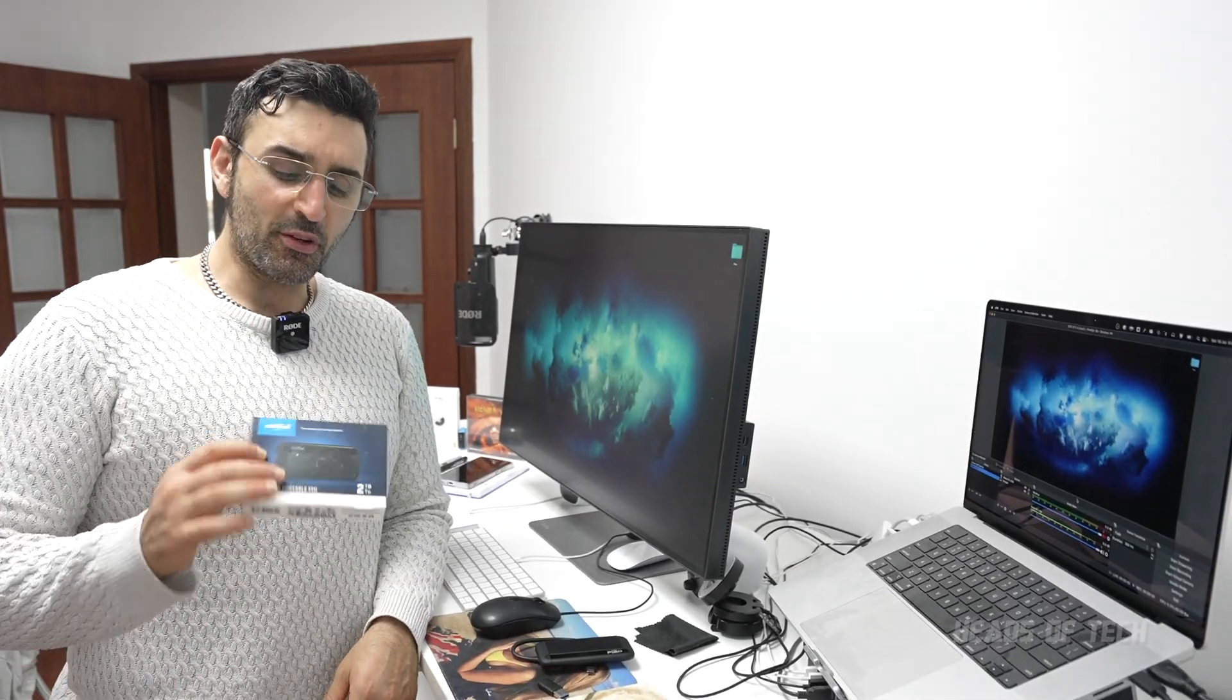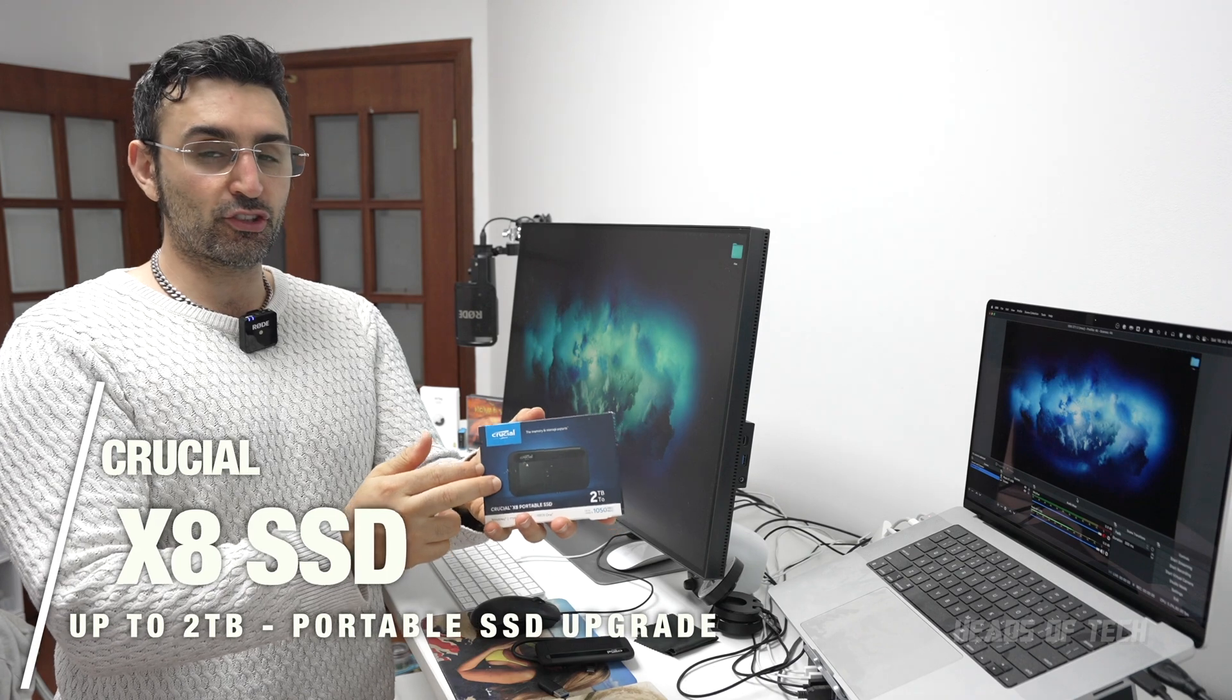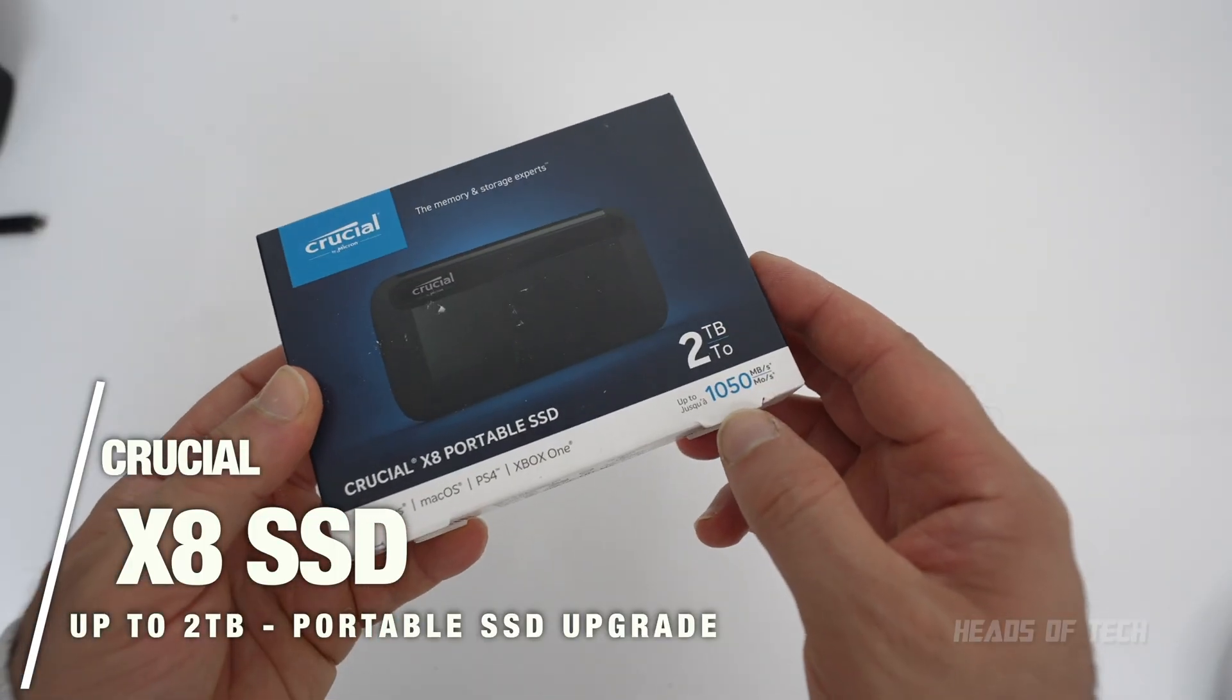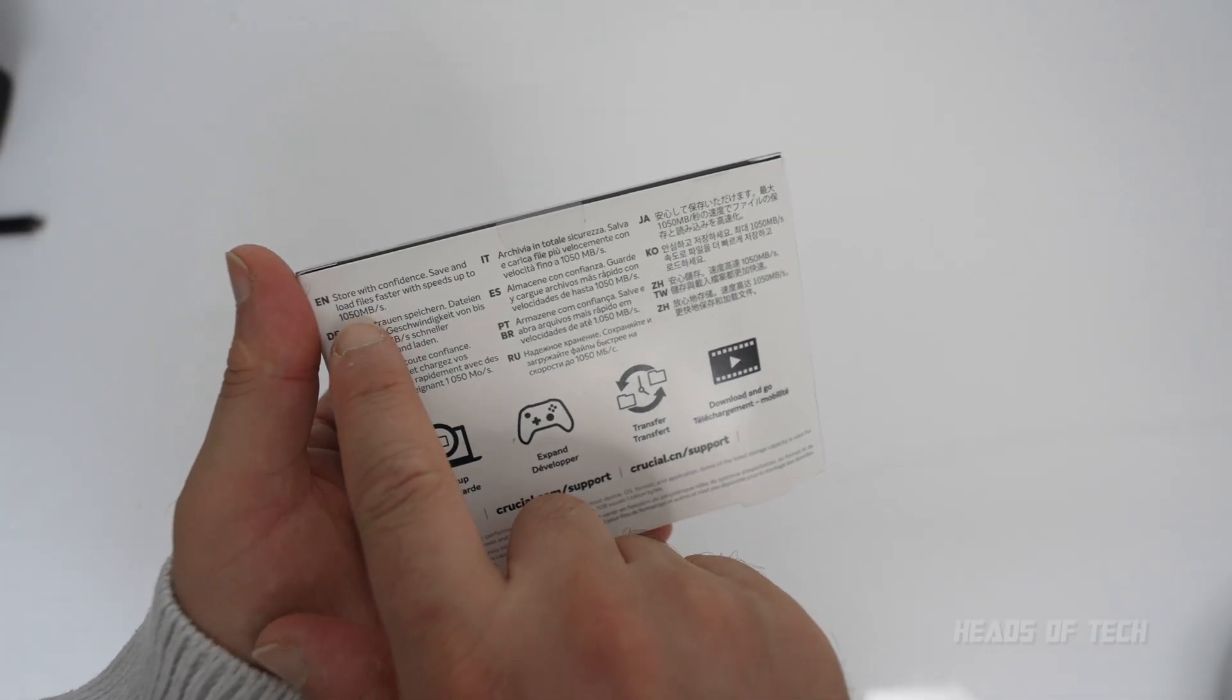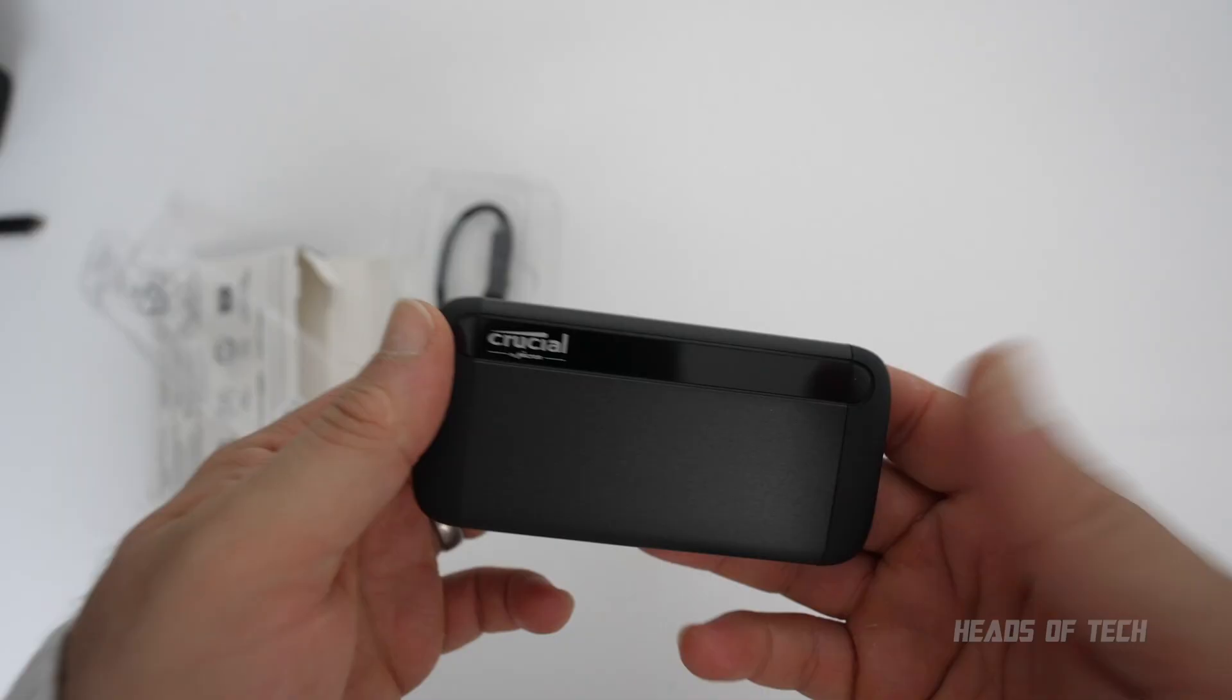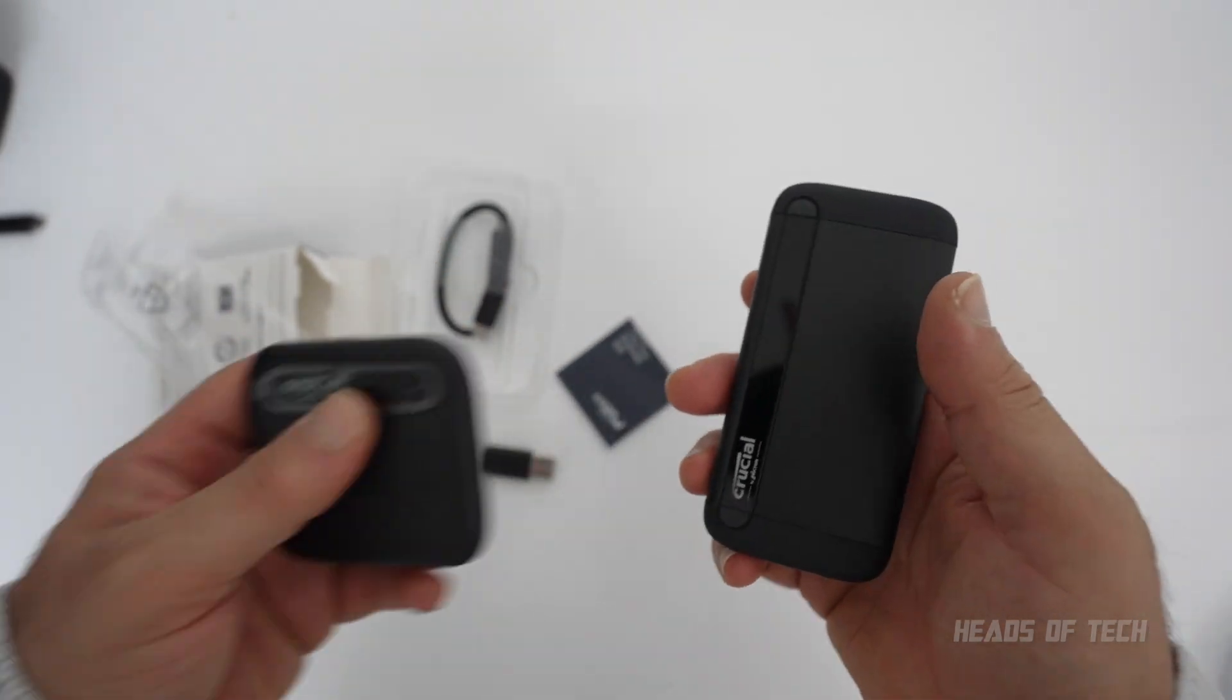Hey guys, welcome to the show. Today we're checking out the Crucial X8, the top of the range SSD with up to two terabytes of storage and 1050 megabytes per second. Store with confidence, save and load files faster. It's a weighty, nice chunky drive. Previously I checked out the X6.